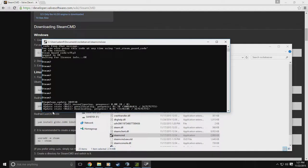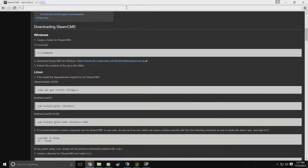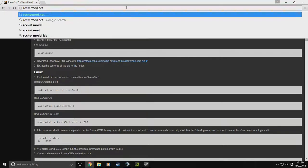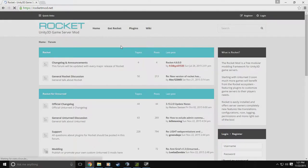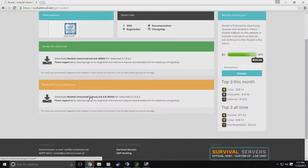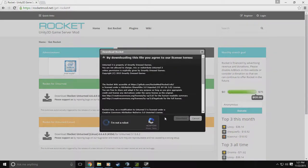While that's loading, go back into your internet browser and type rocketmod.net. From there hit 'Get Rocket' and download Unturned for Windows. You've got either Windows or Linux — I'm doing Windows. Go ahead and click 'I'm not a robot' and then click Download.